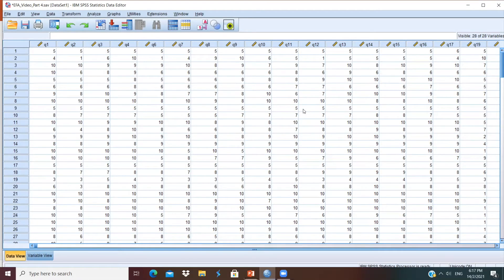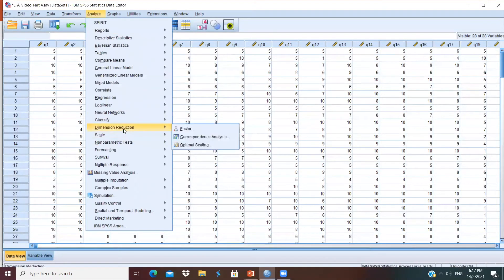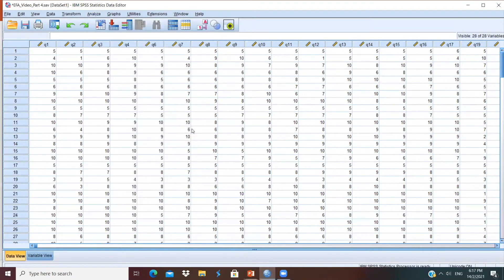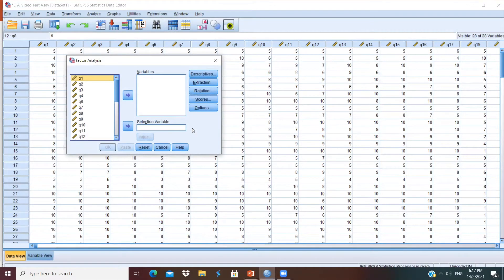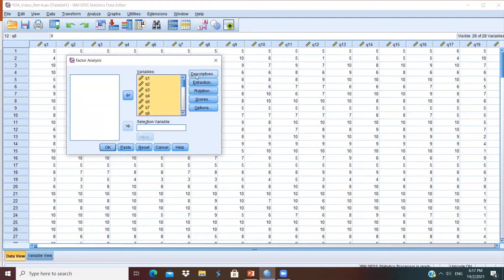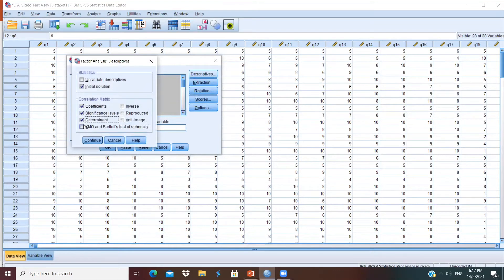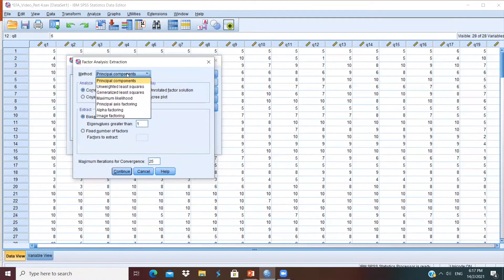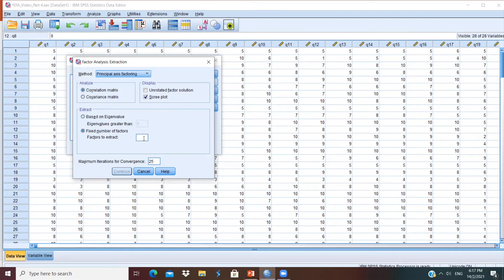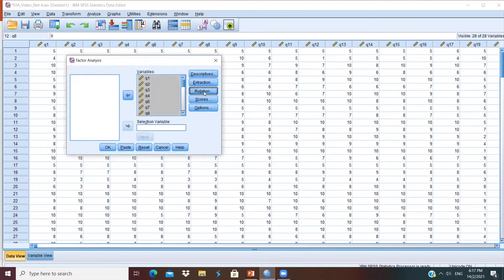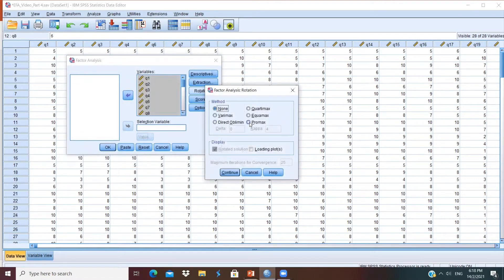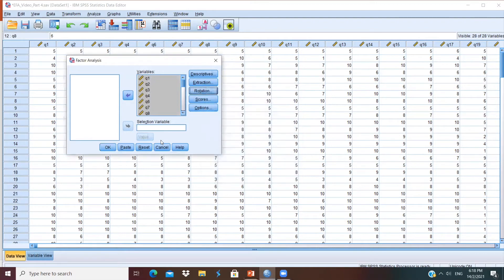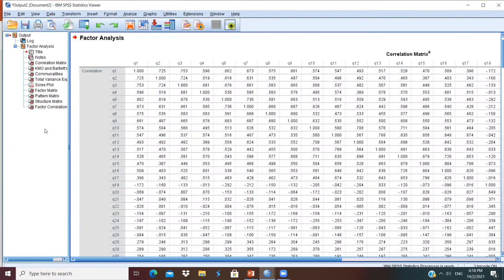Let's look at the SPSS example. We will go to Analyze, Dimension Reduction, and select Factor. Just like the procedures shown in the previous video, we select all the items and put them into the column, then go to Descriptives. Select the information we need, click Continue, then Extraction Method, Scree Plot, and choose the number of factors to be extracted, then decide your rotation method. We are going to use PROMAX in this demonstration, which is the oblique rotation. Click Continue and OK. Then we will go to the output.